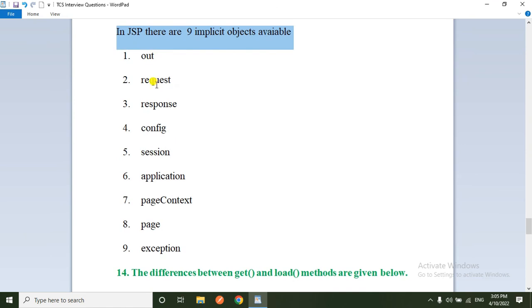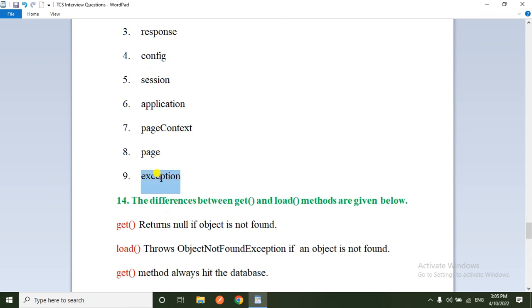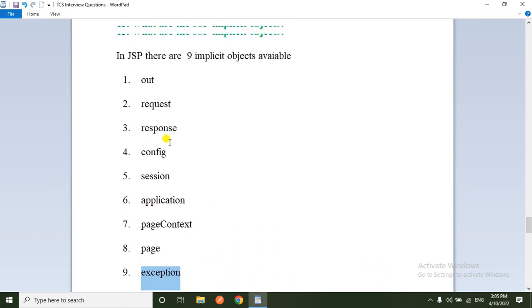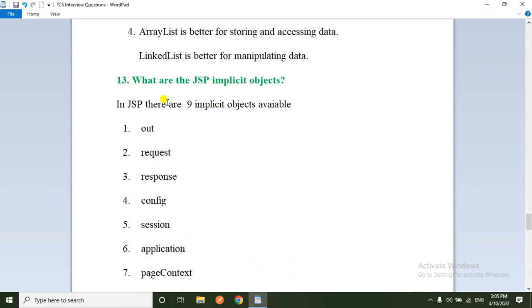What are the JSP implicit objects? In JSP there are nine implicit objects: out, request, response, config, session, application, page, pageContext, and exception.